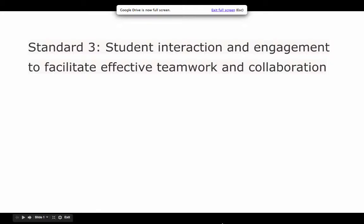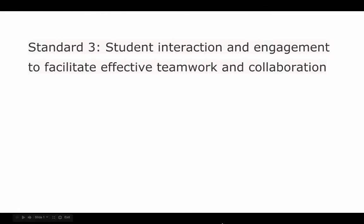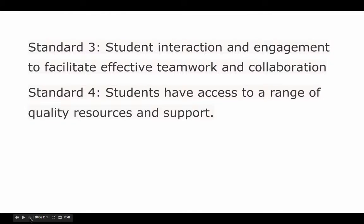Together we co-designed a blended learning course for yearbook. Our design choices were based on Eunice blended learning standards three, student interaction and engagement to facilitate effective teamwork and collaboration, and standard four, students have access to a range of quality resources and support.